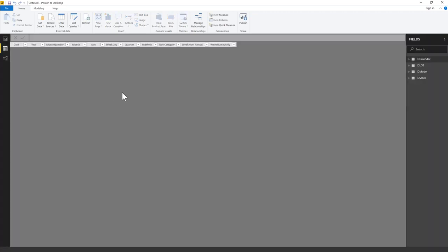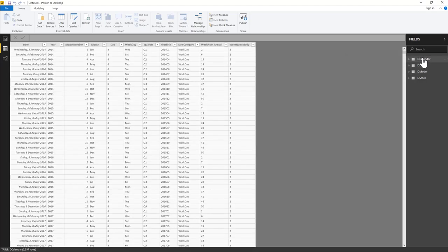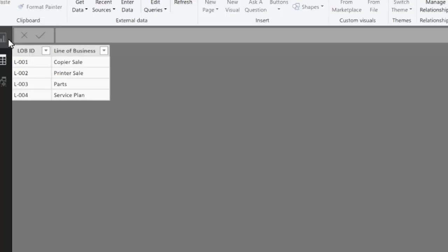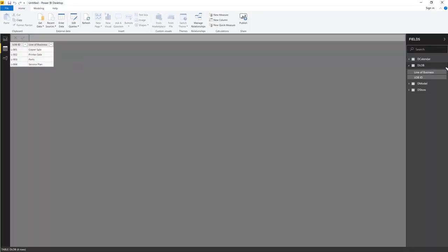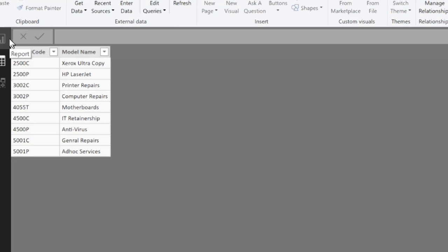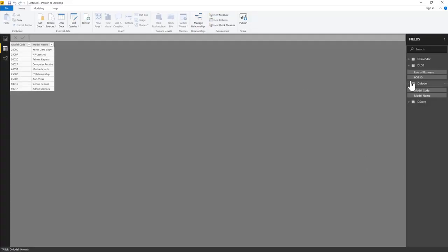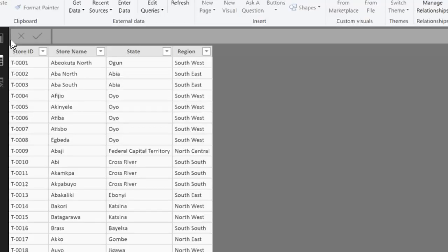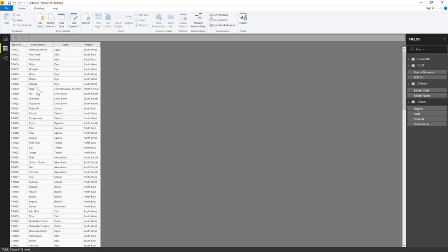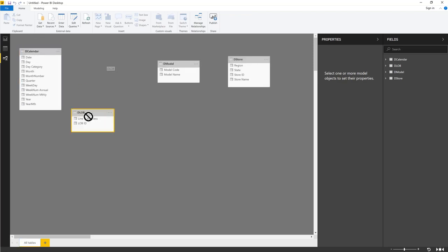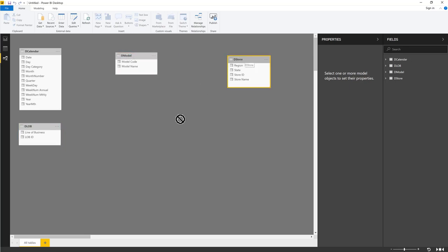The model has pulled in our Calendar, Line of Business, Model, and Store dimension tables. If you check the model view, you can see all these dimension tables sitting there. We don't have the transactions yet — the actual fact file — so we need to bring that in next.